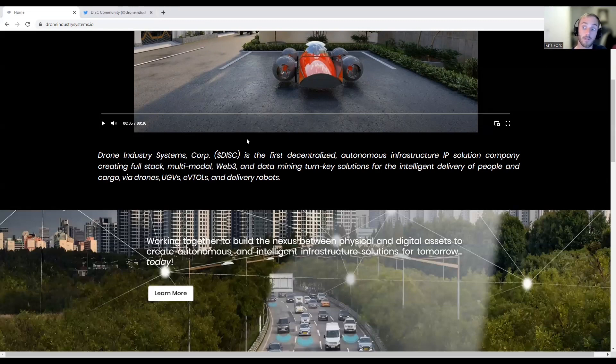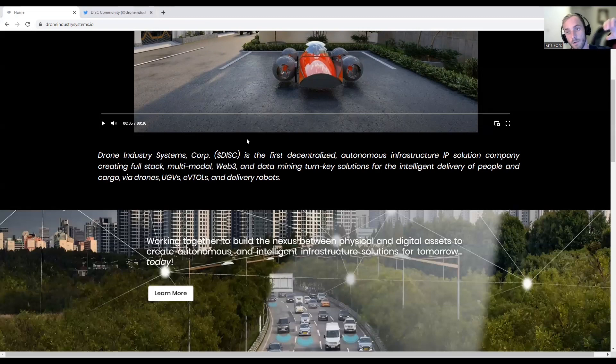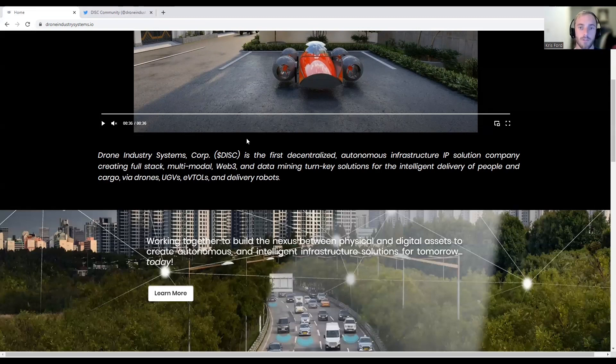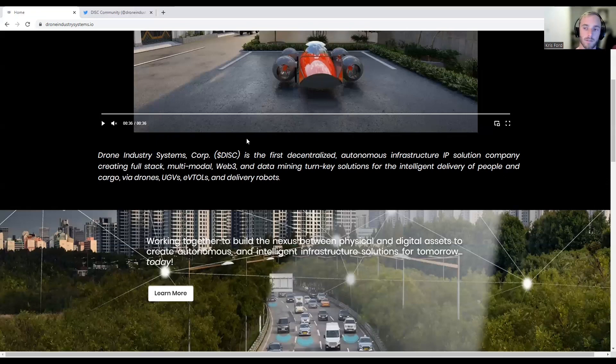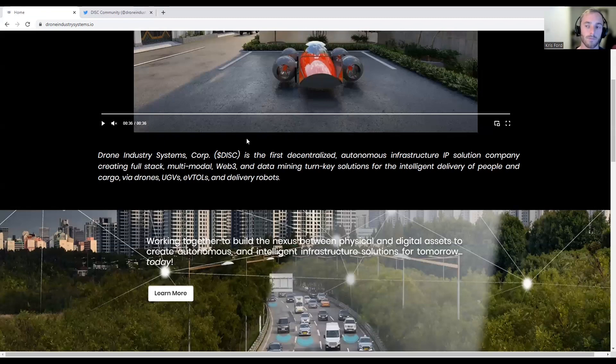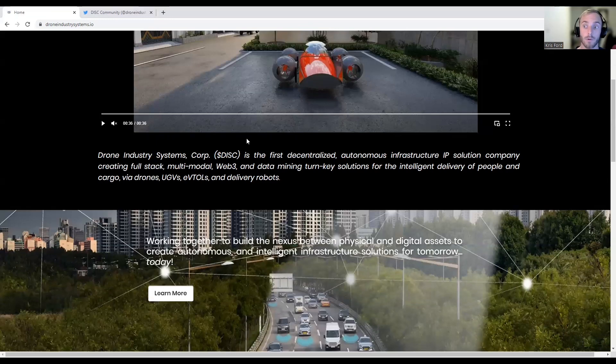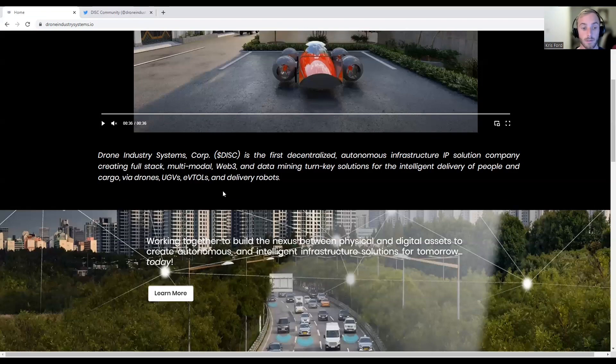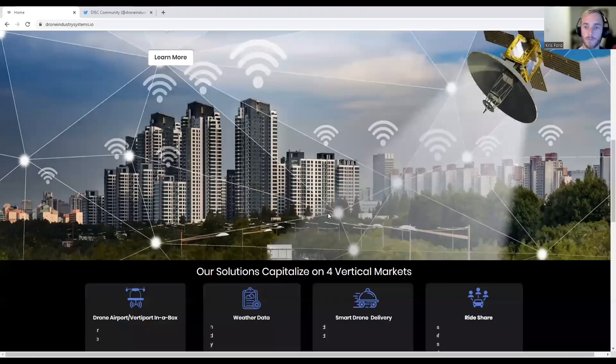For example, you order something off Amazon like some soap or a laptop. A drone's going to go grab that package, fly all the way over and drop it at your house and then come back. This is more efficient than going through the typical supply chain route where it goes from a truck to a post office and then gets delivered. When you simplify the process, you eliminate the risk of your item being stolen or destroyed. It's definitely really cool and extremely more efficient.